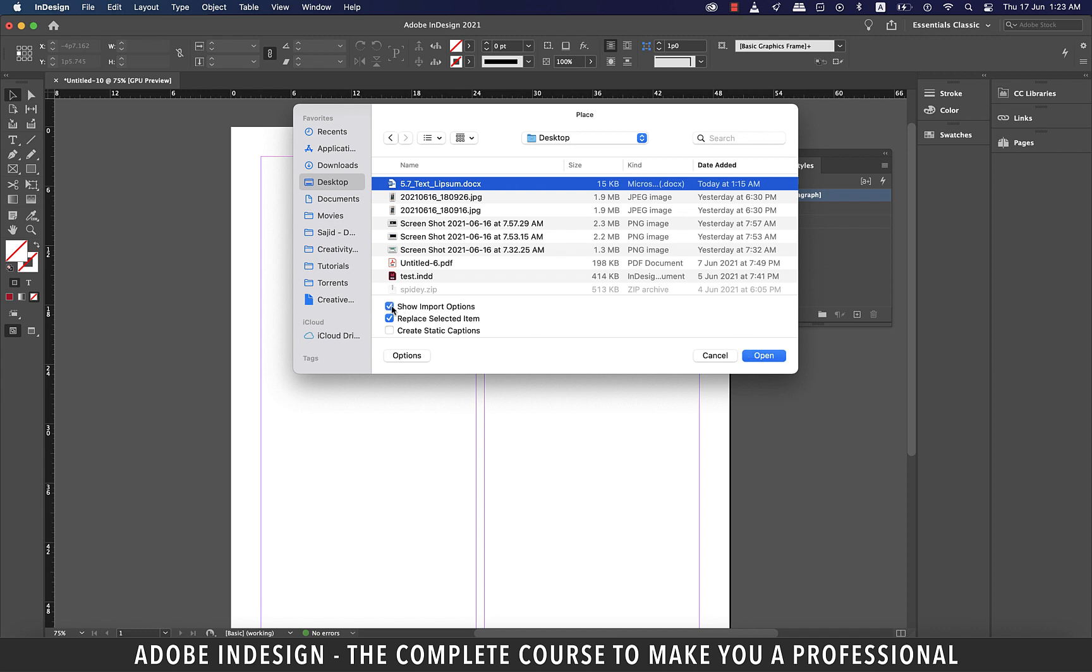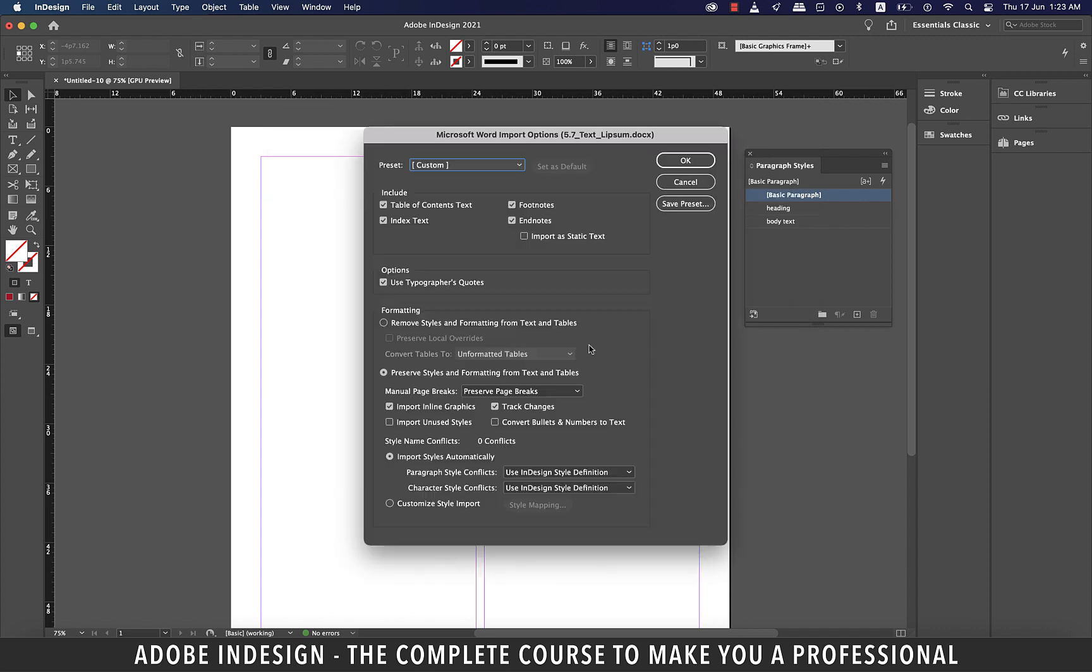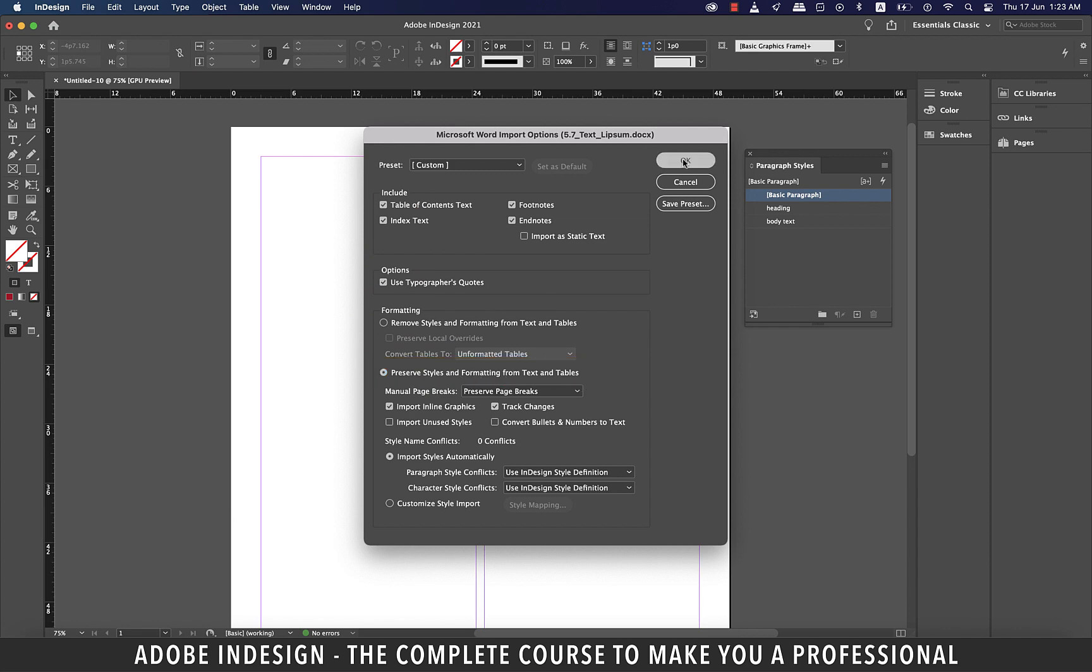Ensure to check the show import options box before hitting open. So this option will not straight away impregnate the cursor with text, it will throw the options window first. On this panel ensure that preserve styles and formatting from text and tables radio button is selected and hit OK.